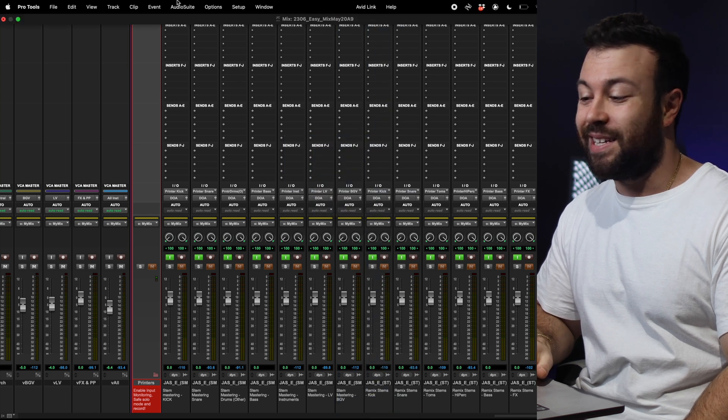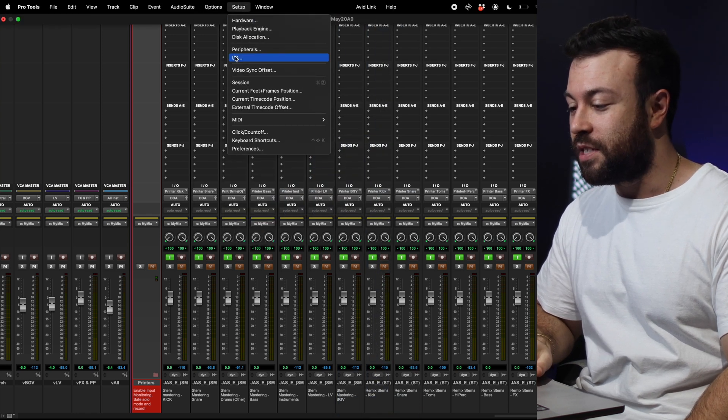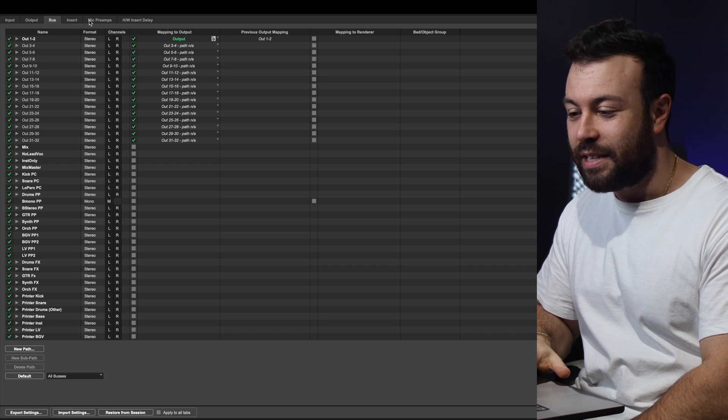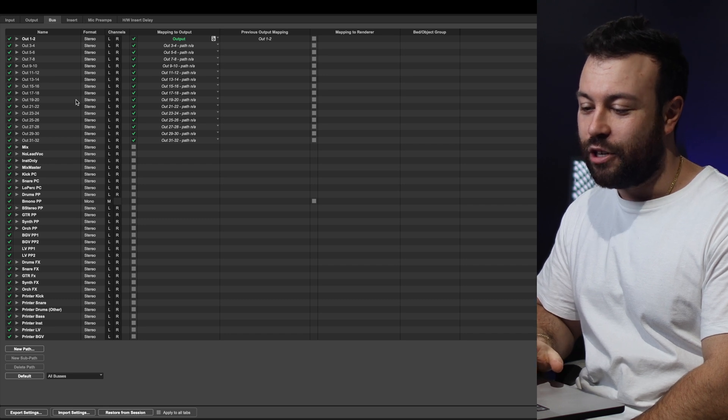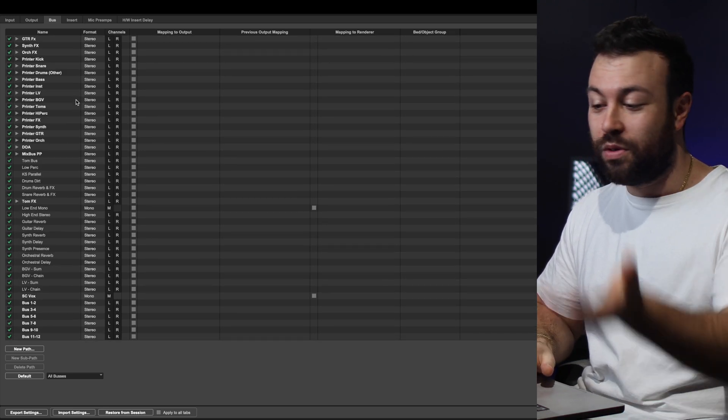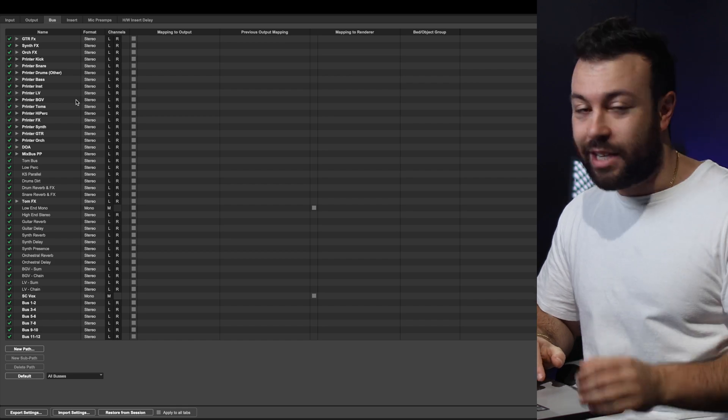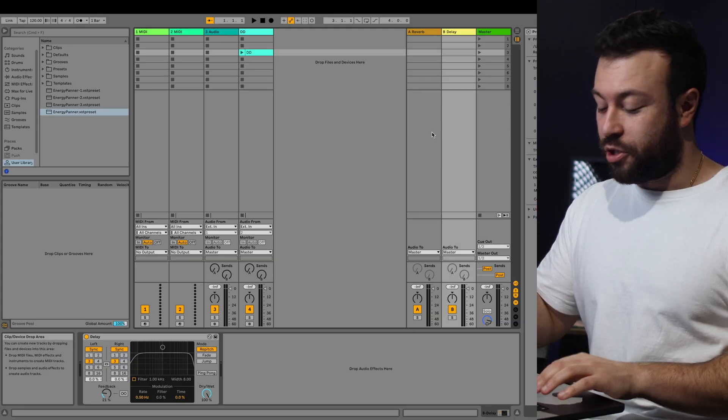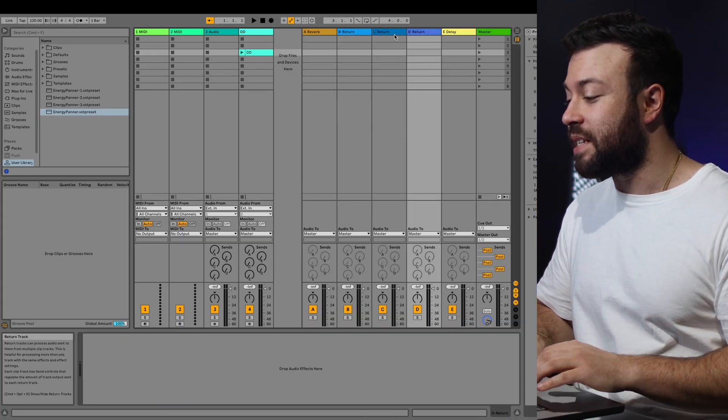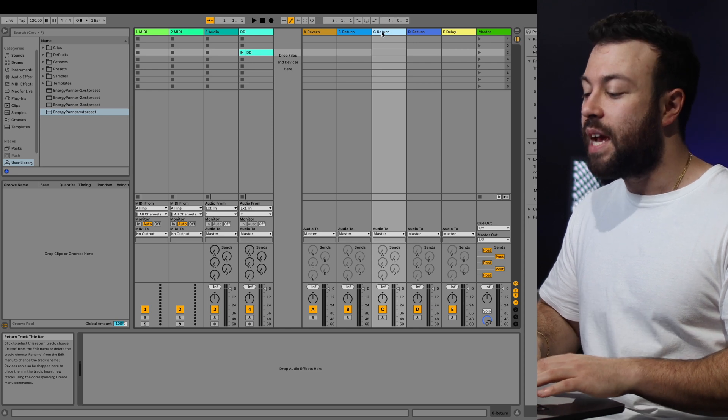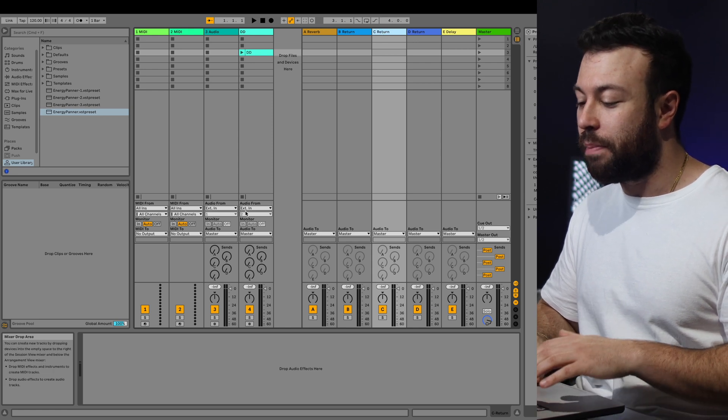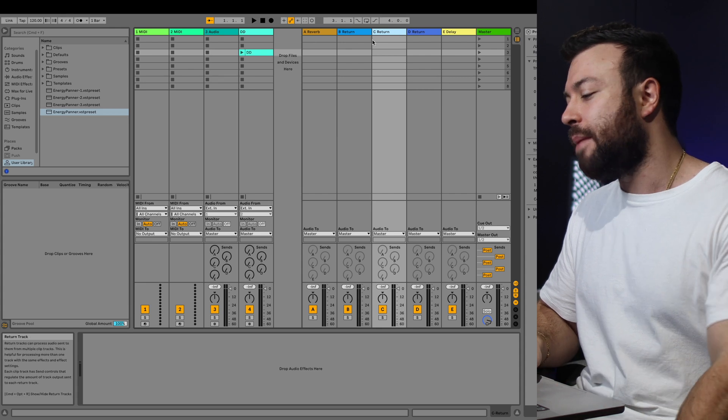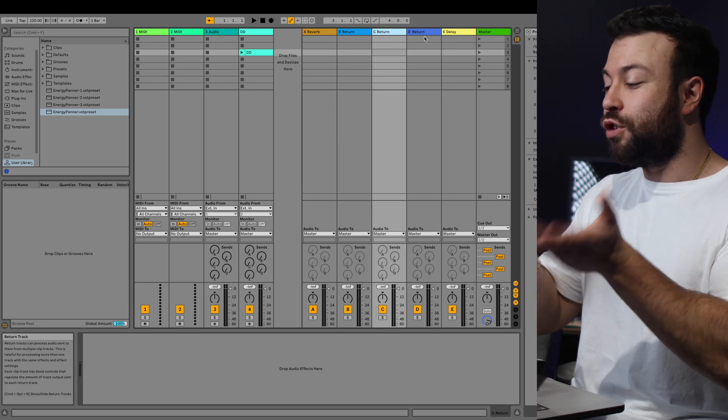In Pro Tools, it's simple, options, no, setup, IO, there it is, it's been a little while, and then you just go into your bus, and you rename all the things you need to use for a session. Now, if you're in Ableton, you're going to press Option, Command, T, and add your return tracks, and then just relabel these returns, and then they'll show up in your audio out, or your sends here, as A, B, C, D, but at least you've labeled your returns.